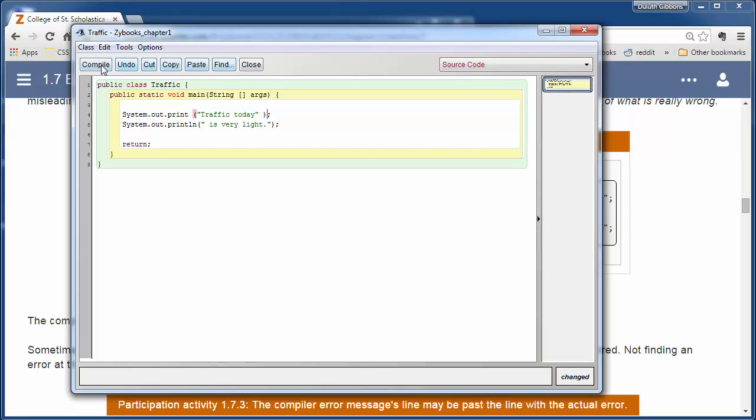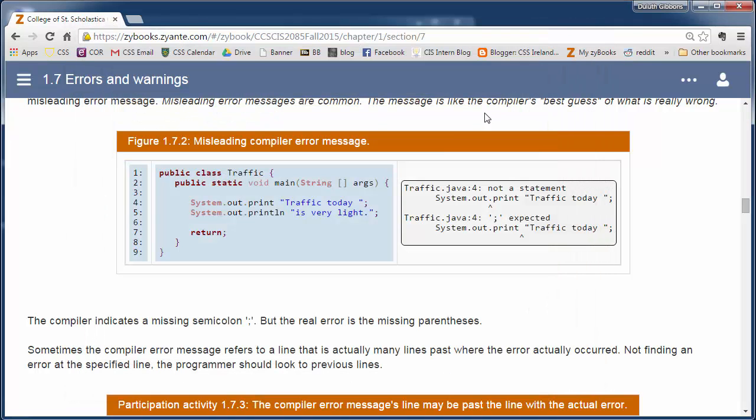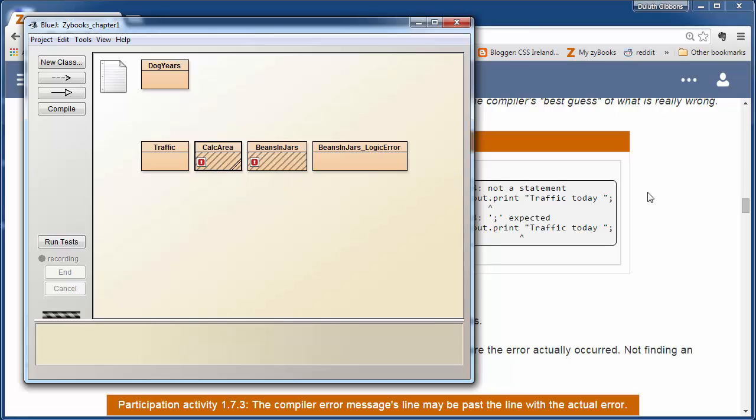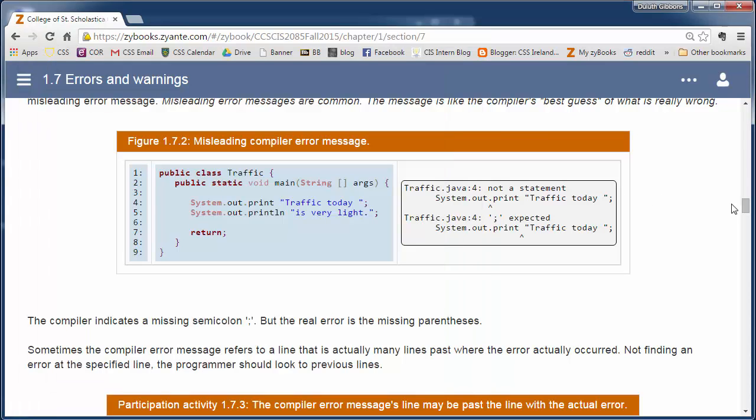So compile that, and then hopefully you'll get this to class compiled, no syntax errors. Then when I go back to BlueJ, it should show it compiled, so an empty box, as long as I'm not clicked on it. And so we'll look at some of these other errors in just a sec.